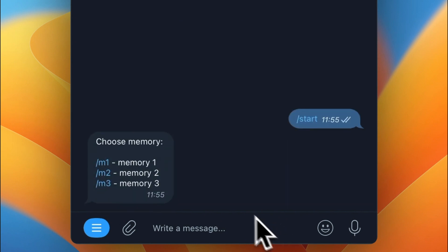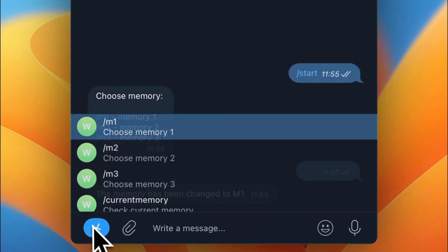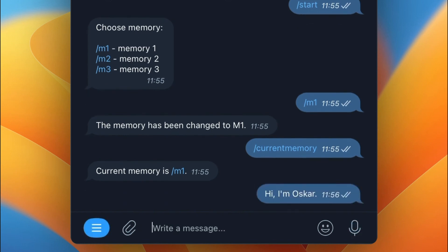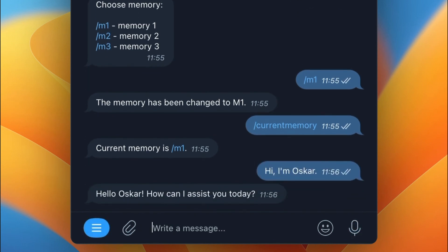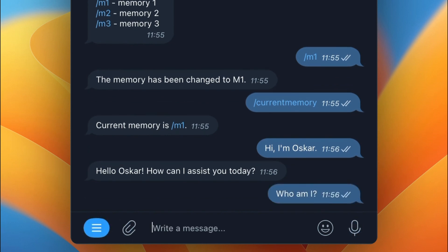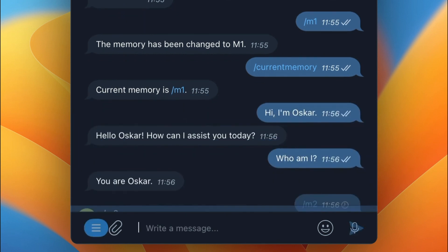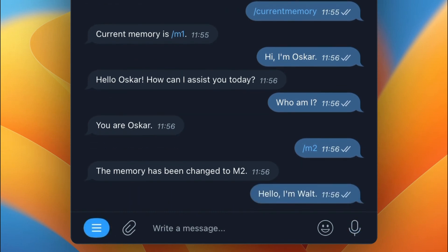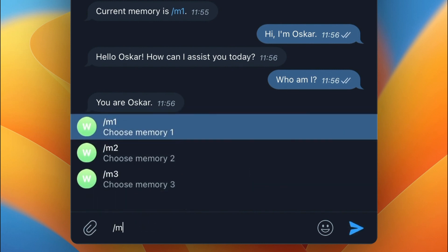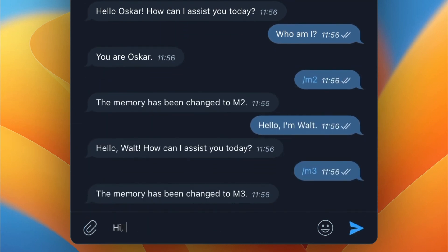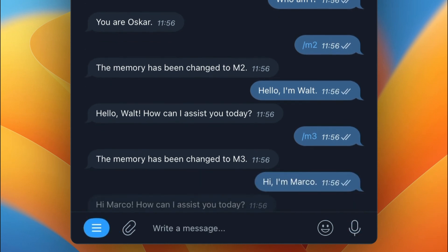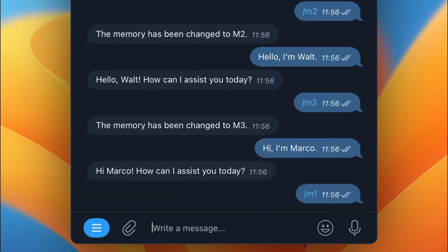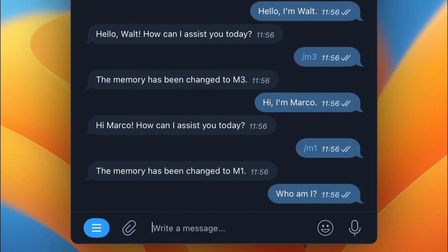Now of course it's time to test the bot. I send the initial start message and receive the list of commands — the available memories. I choose memory M1 and simply introduce myself. I also send the command current memory and the bot tells me which memory I'm currently using, which is M1. Now I change the memory to M2 and introduce myself with a different name — hello I'm Walt. Next I change memory to M3 and introduce myself again — hi I'm Marko. Now depending on which memory session I use, I will be called by the bot differently. I also have very separate conversation histories, so what I say in memory M1 is not available in memory M2 and M3, and so on.